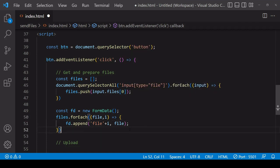Now if you want you can set a third argument which is going to set the name of the file itself. If you leave it blank it's going to be the name of the file that the user selected as it is locally on their system.